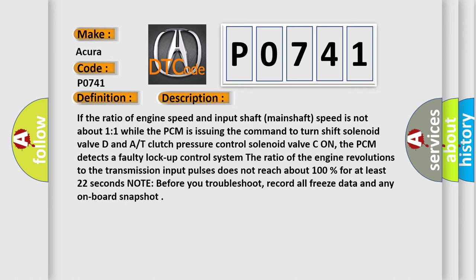The ratio of the engine revolutions to the transmission input pulses does not reach about 100% for at least 22 seconds. Note: before you troubleshoot, record all freeze data and any on-board snapshot.